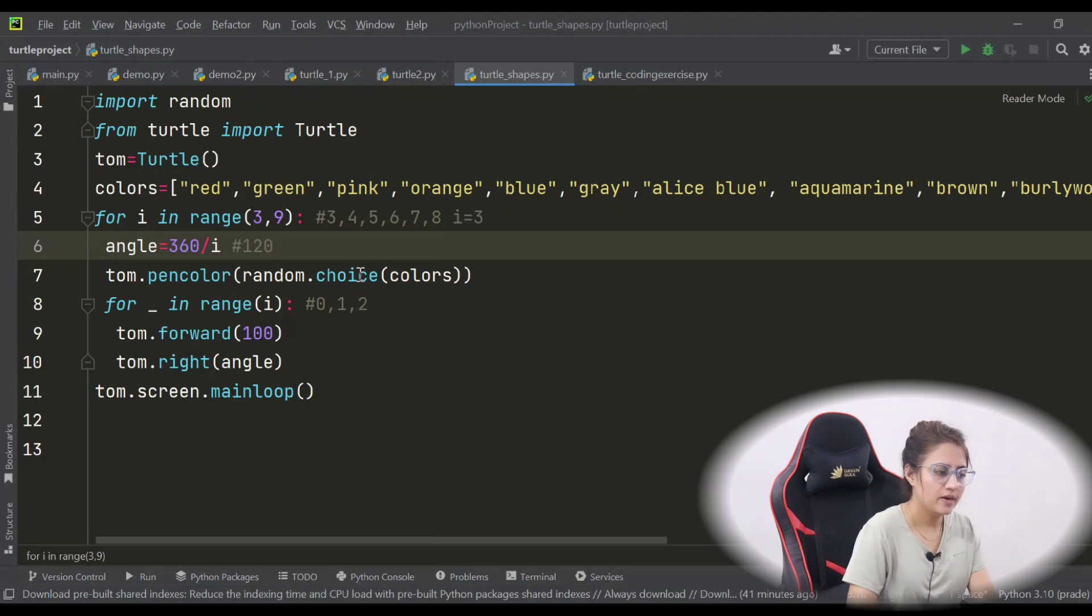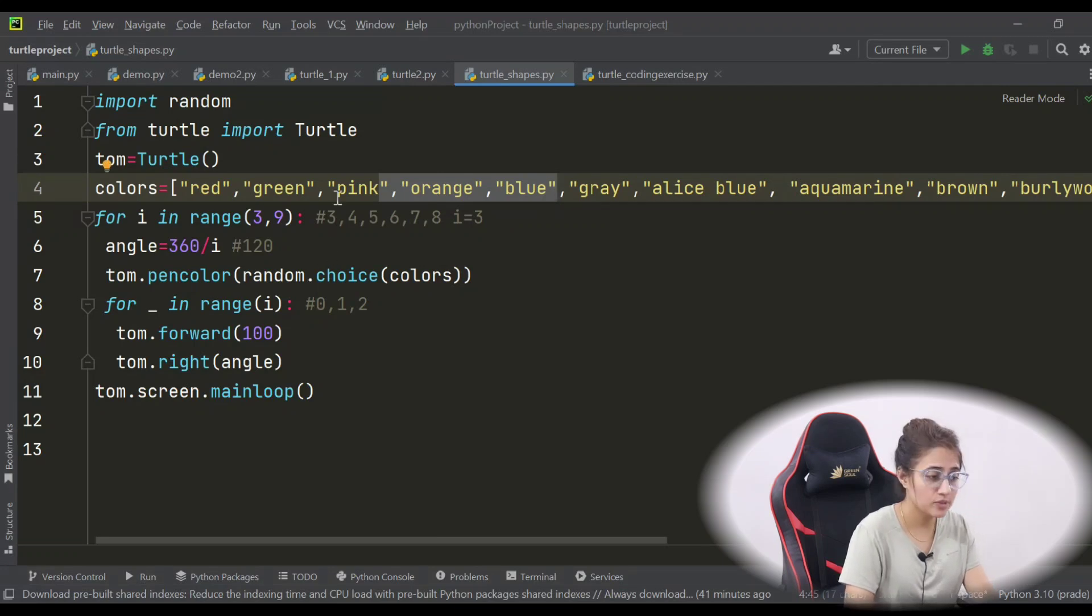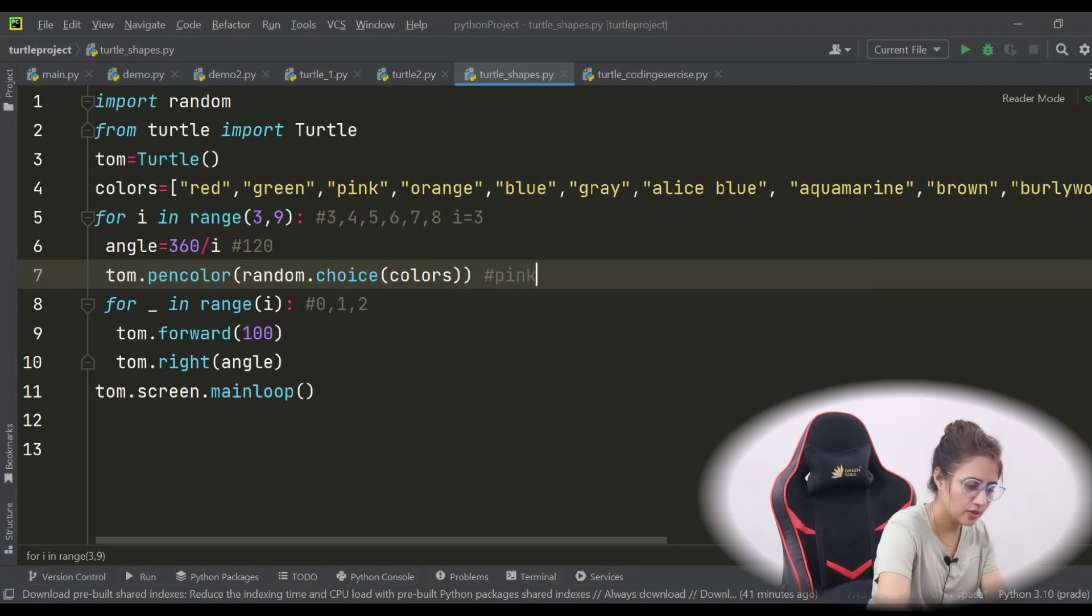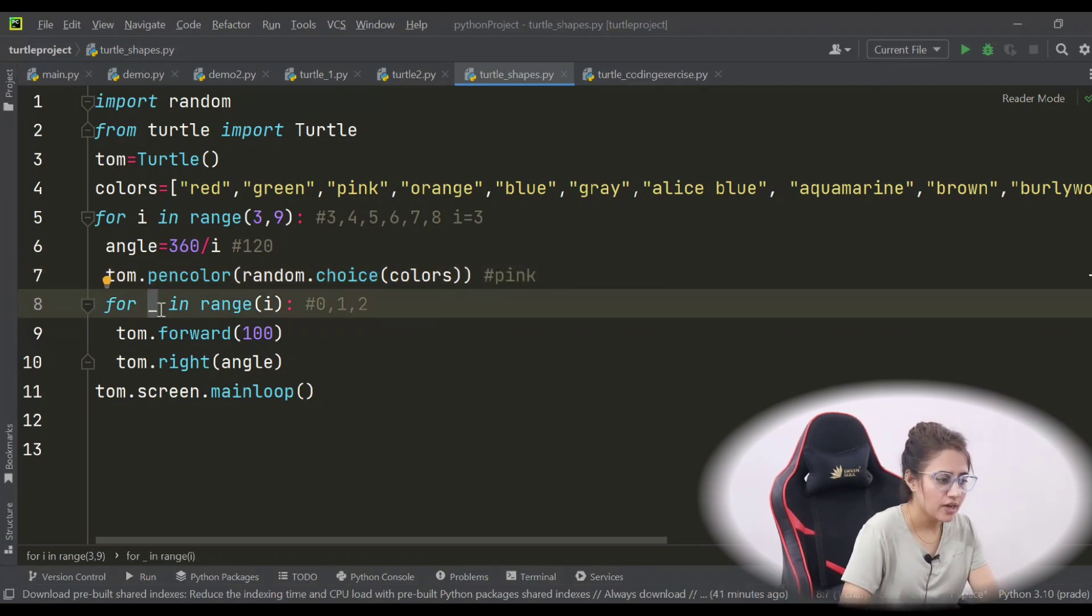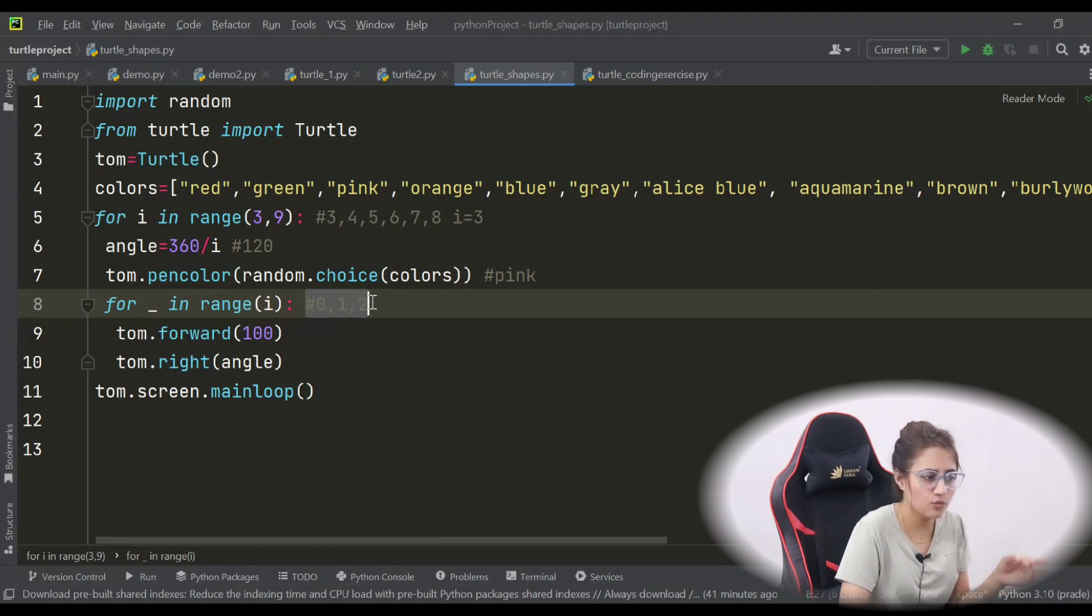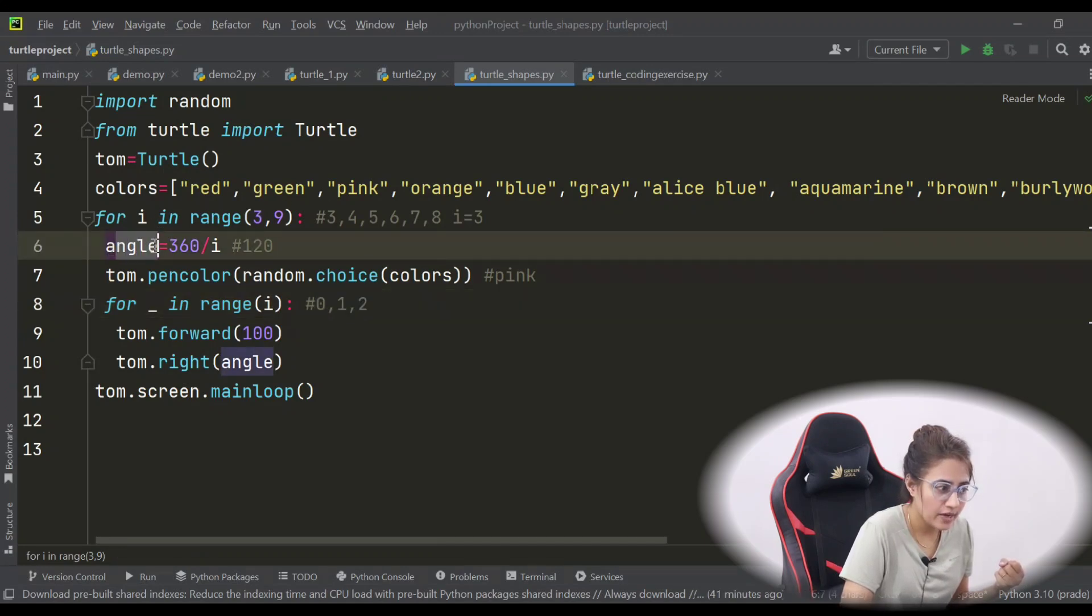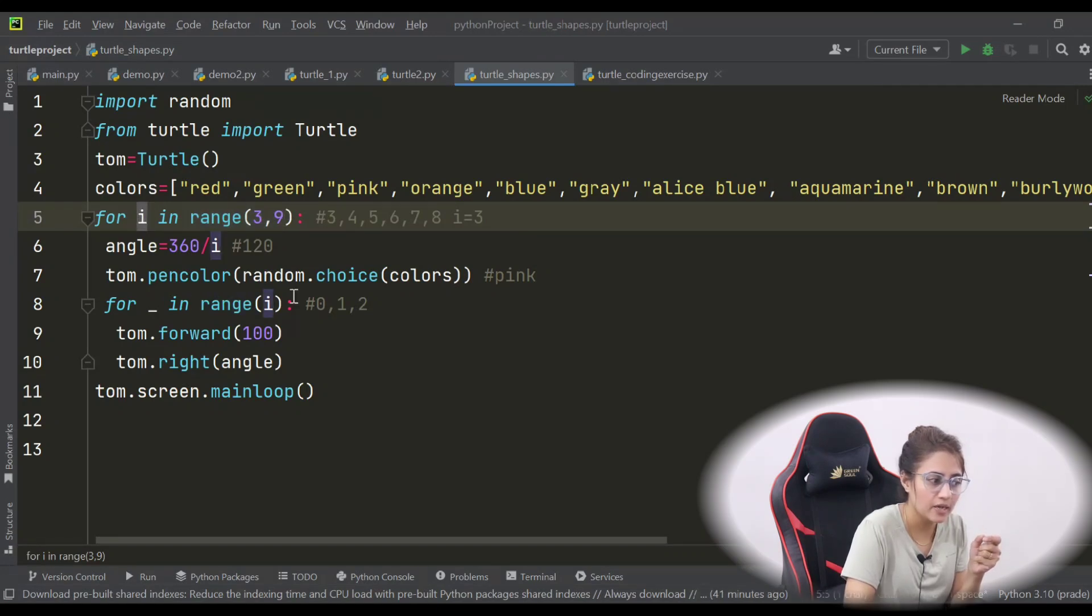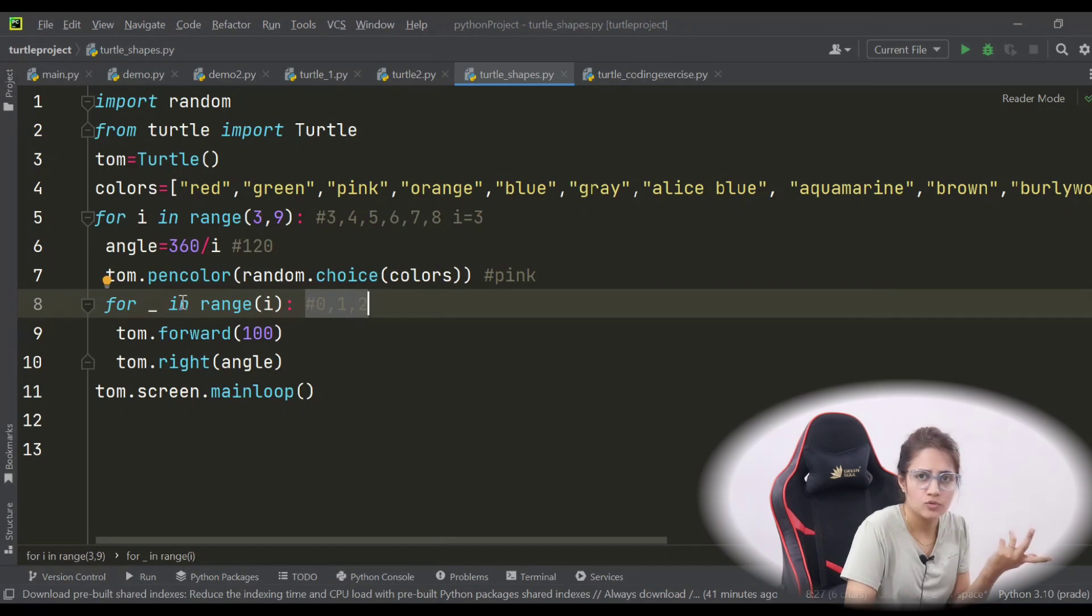Now, for dash in i. So dash means here you can take any variable name also like i, XYZ or anything. I'm taking this dash because I don't care about the value. What is the value here? Here I want the value of i because I have to calculate angle. Angle equals 360 by this i. So I have to store this value, the range, whatever this range will generate in a variable. So I have taken i. But here I don't want to store this 0, 1, 2 value. So I have taken nothing, just underscore.